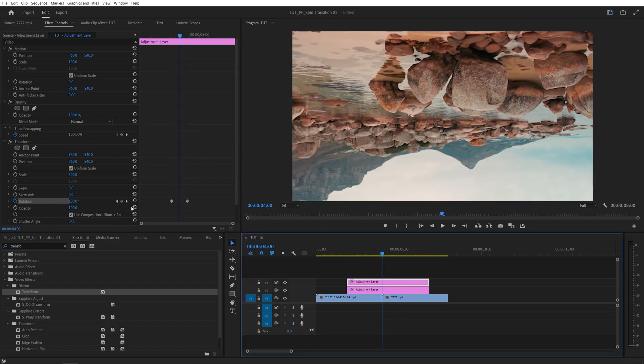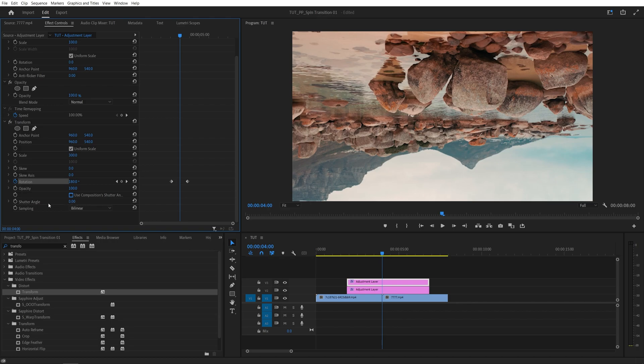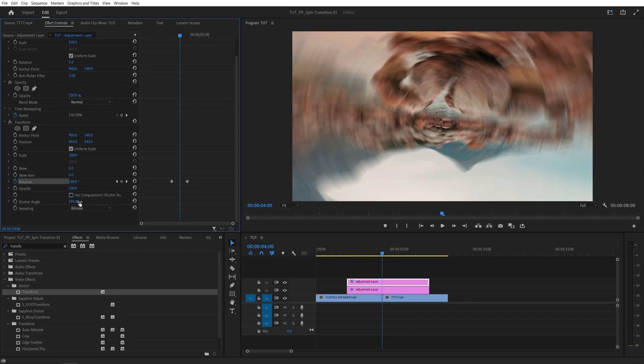And now let's uncheck the Use Composition Shutter Angle. And I'm going to set the shutter angle to 180. Or you can set it to a higher value to get more motion blur.